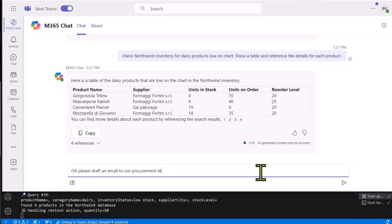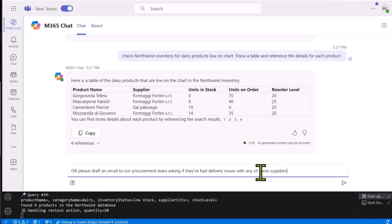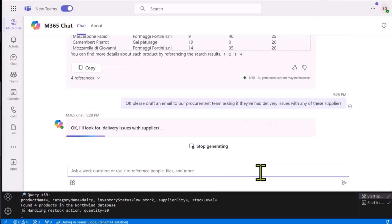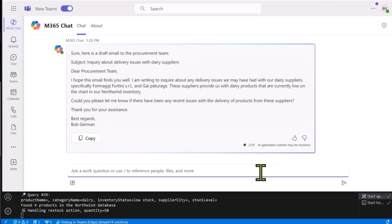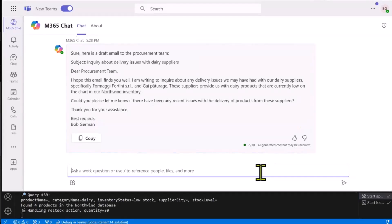What's on my mind is that I'm wondering if there were any delivery issues — maybe that's why we're running low on stock. So I asked it to draft an email asking about delivery issues. What's cool is it was able to figure out that each one of those products had a supplier, and it worded the email about those suppliers rather than specific products. Someday it would be nice if this would go into Outlook and write the email there, but right now these plugins work in Teams in the M365 Copilot in Teams. So I have to copy and paste, but it still saves time over writing it myself.